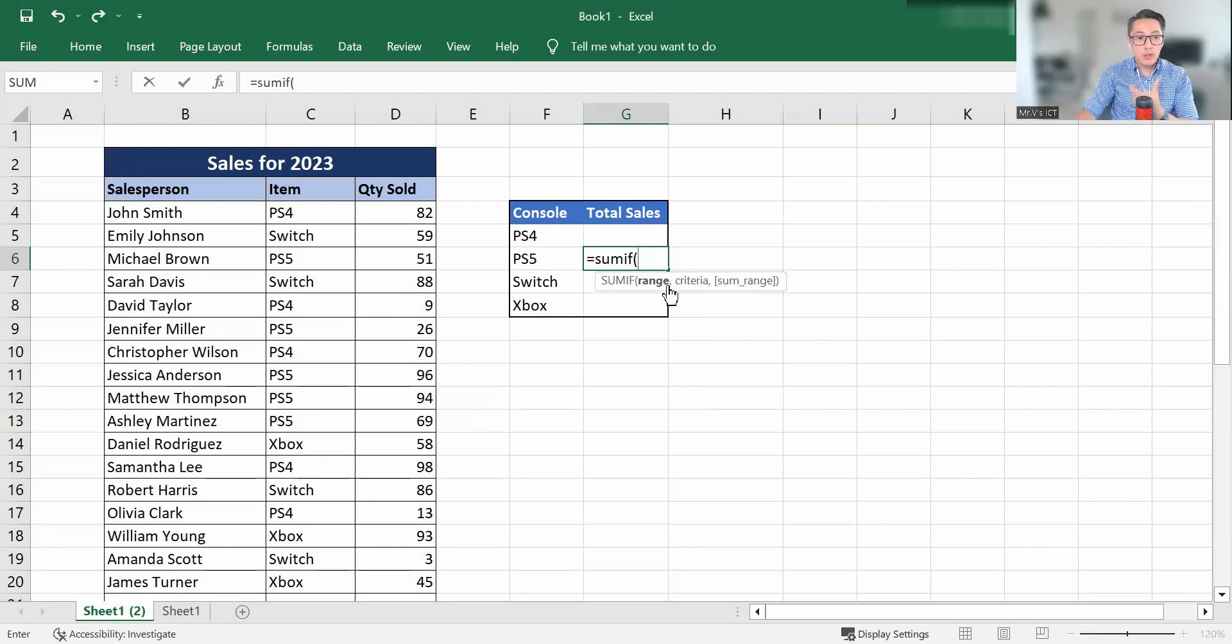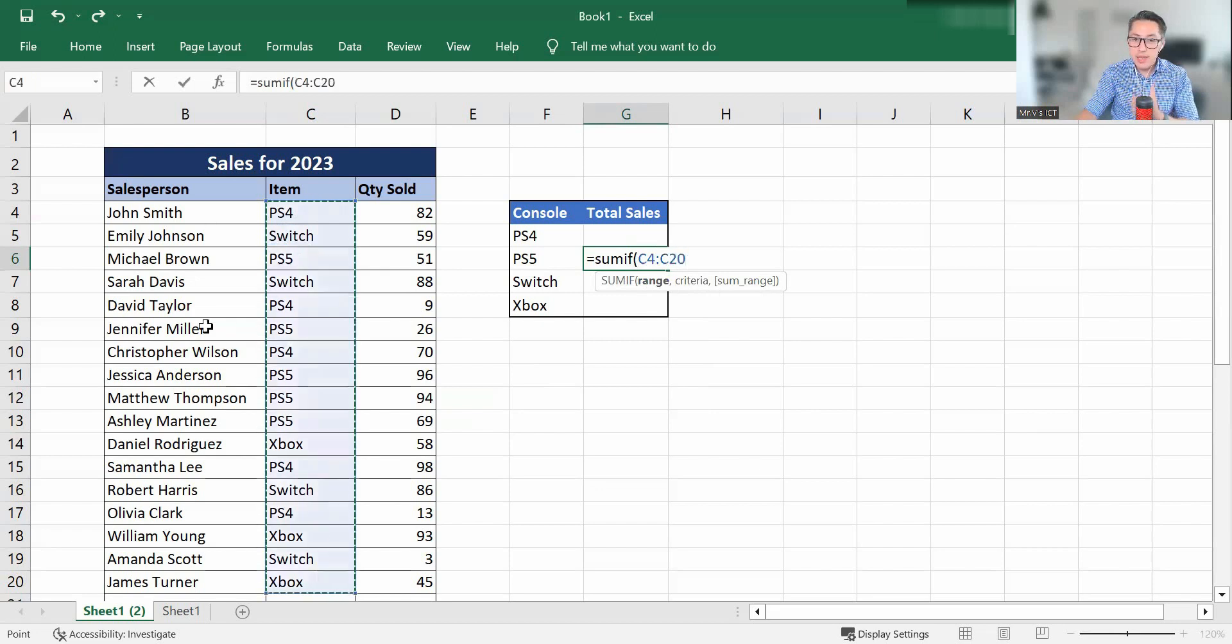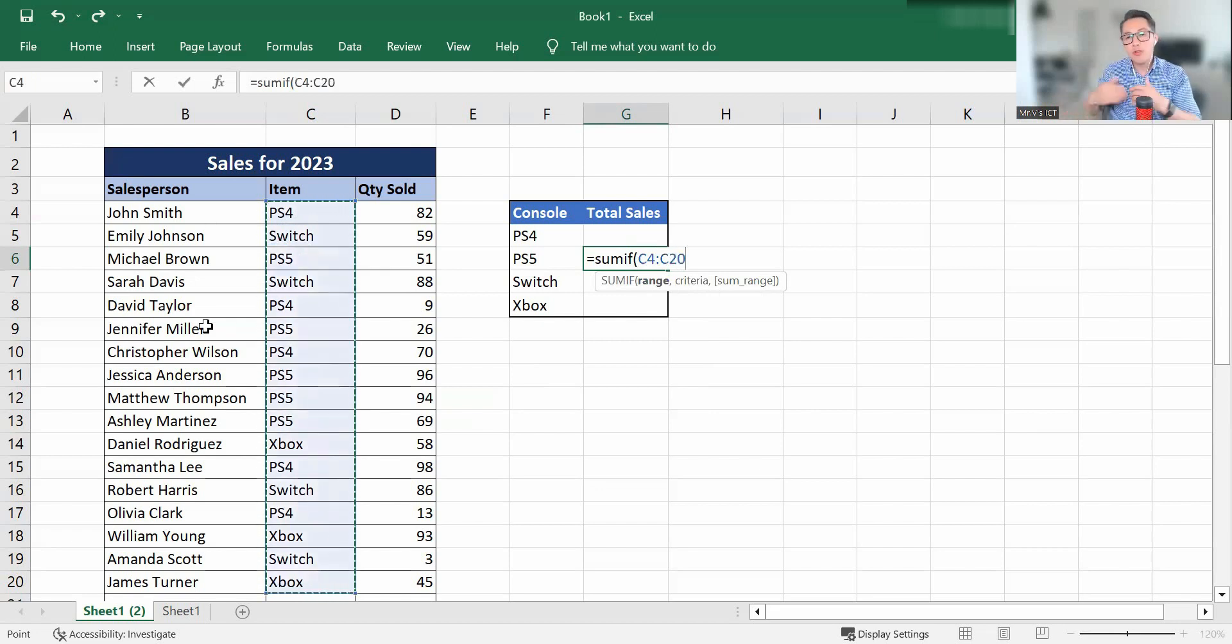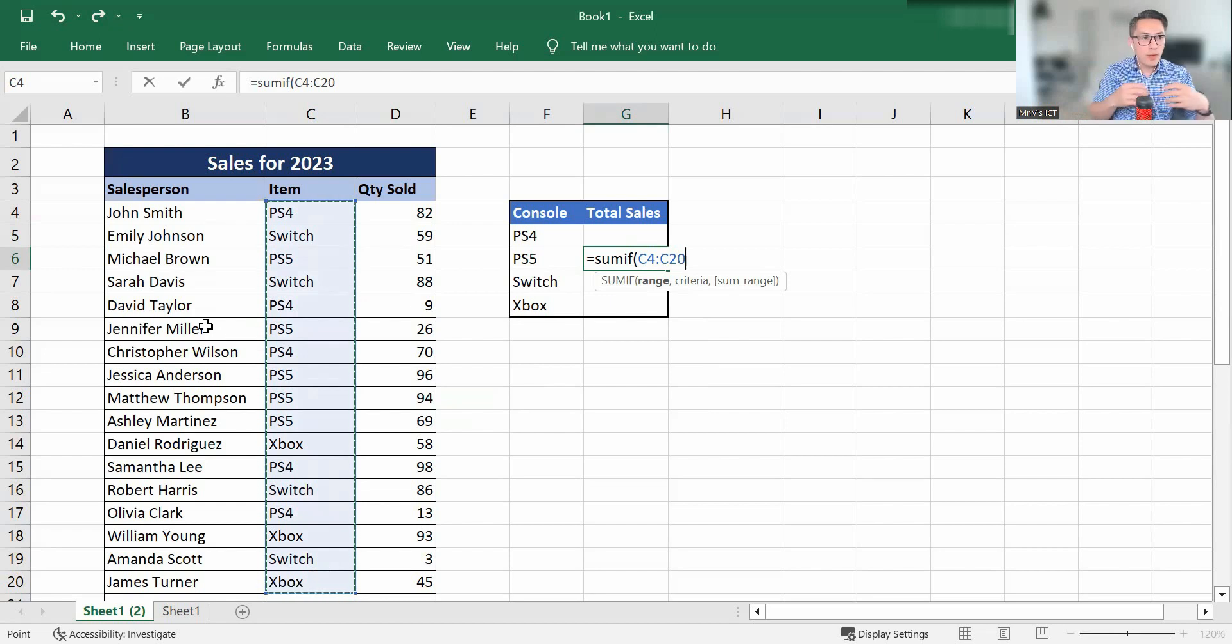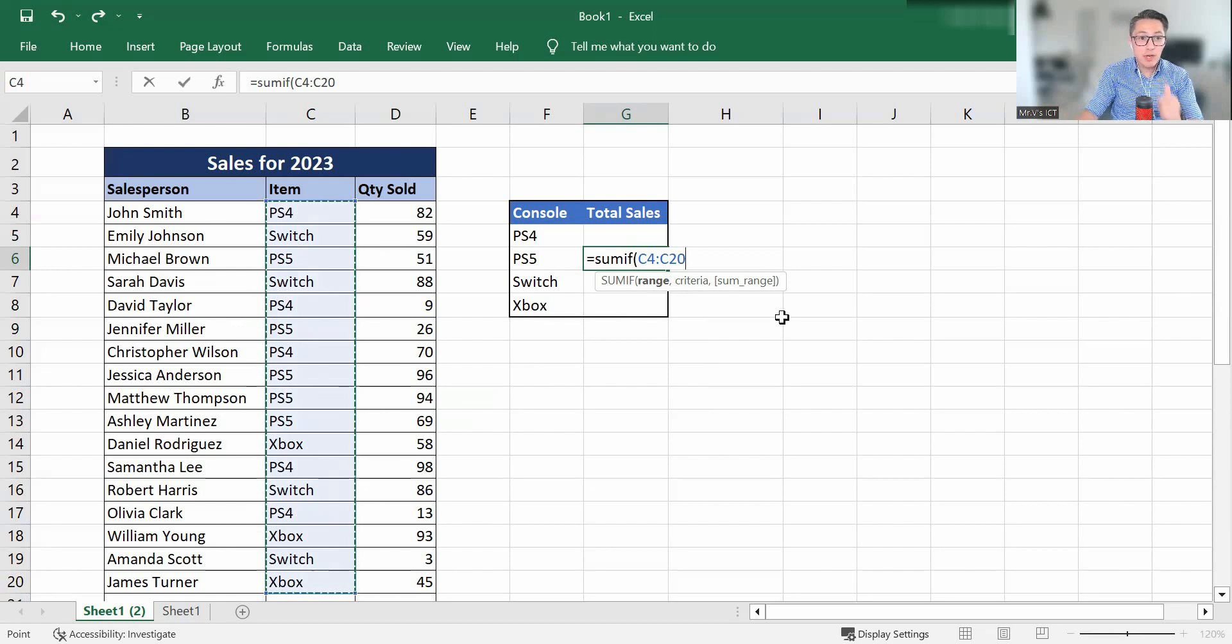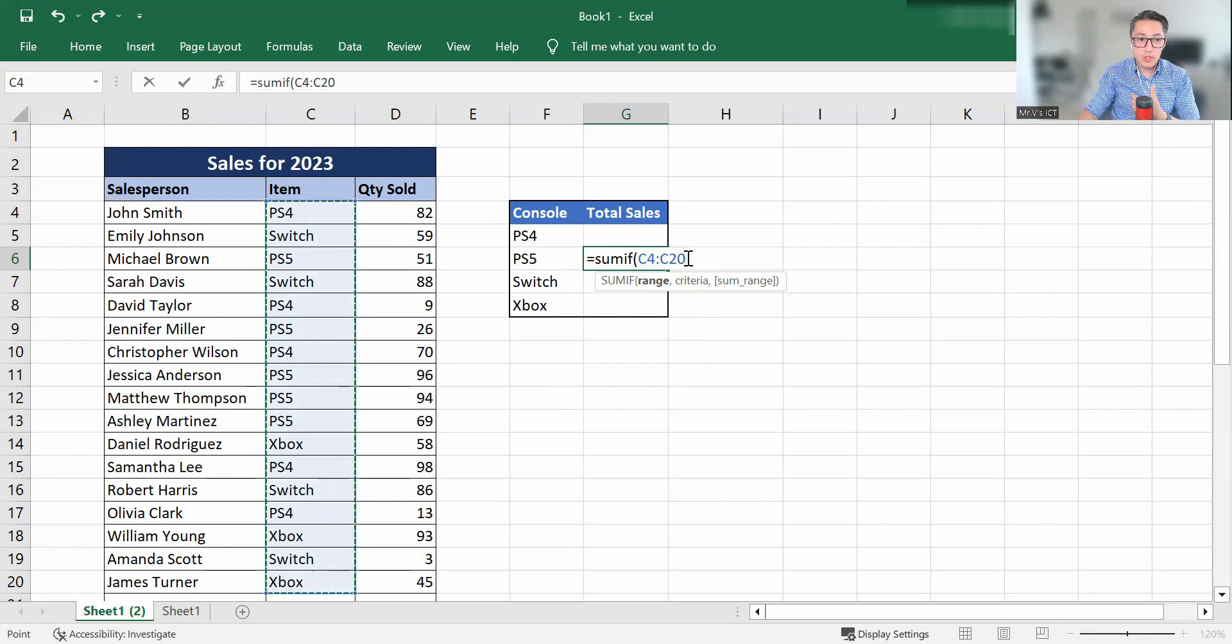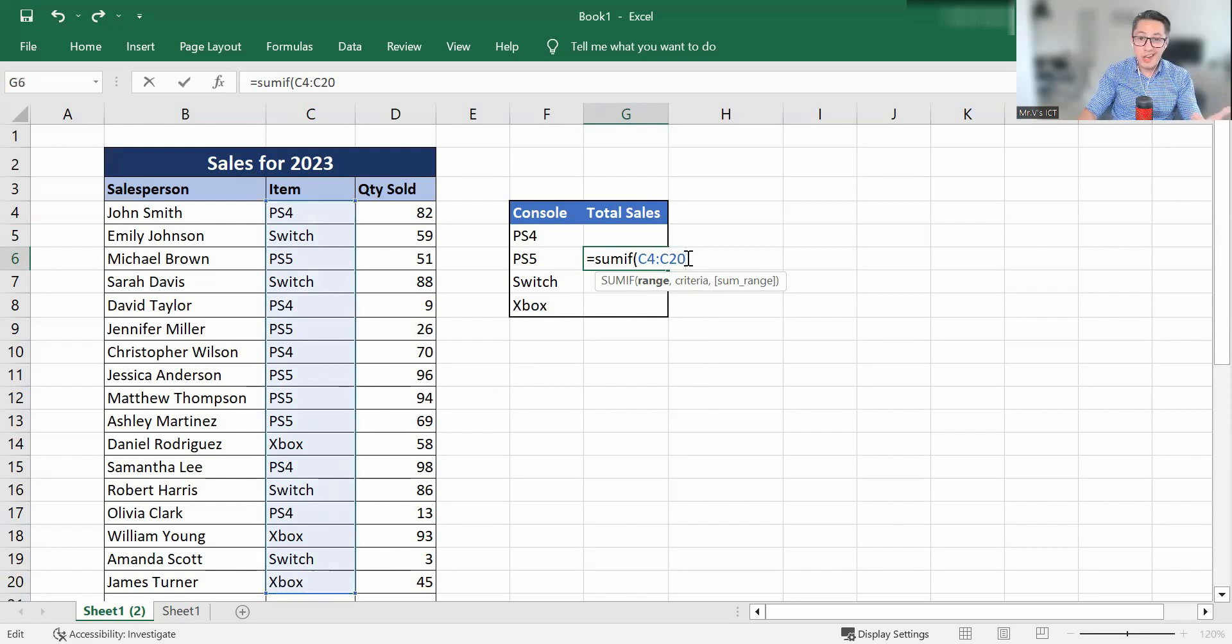So the range for the PlayStation 5 that we need to look up is going to be in the items. So we don't highlight the names. We need to look up what it's going to be cross-referencing for the criteria. So we're going to put in there the item. We're going to highlight the range. The criteria is going to be the PlayStation 5. Now when we're building this formula function, after we've typed in the range or highlighted the range, we're going to put in a comma.